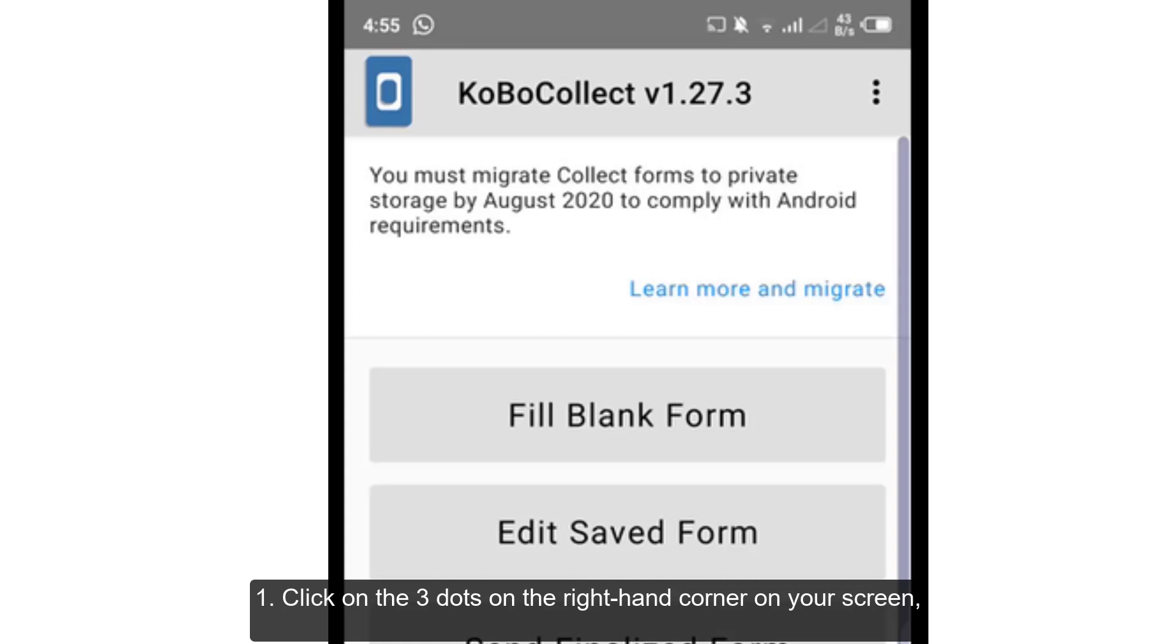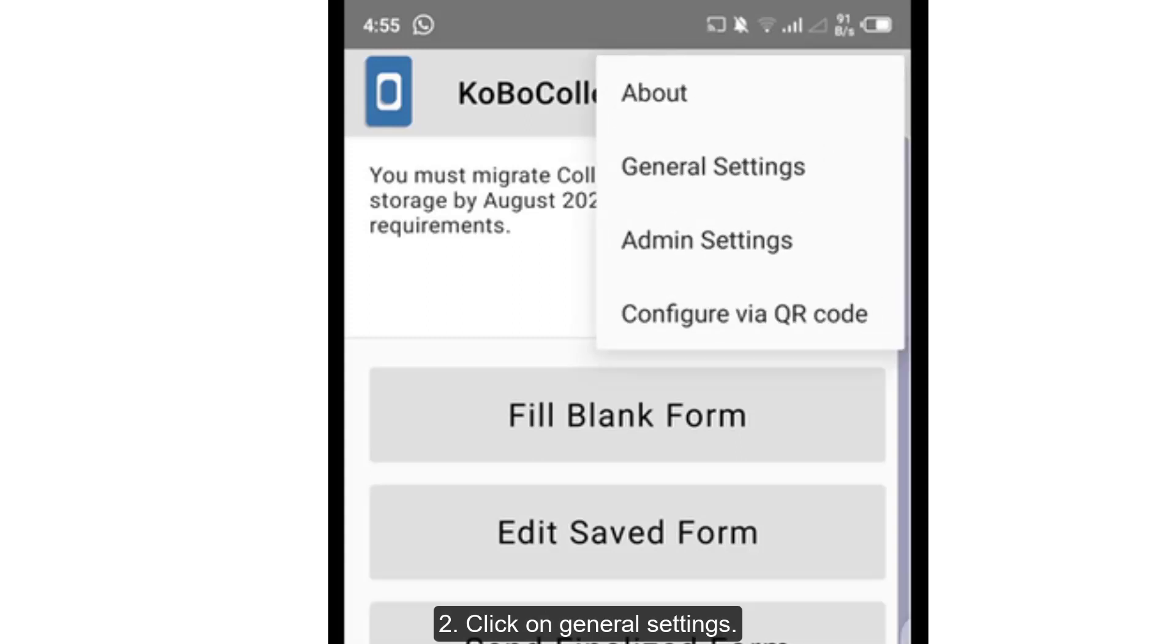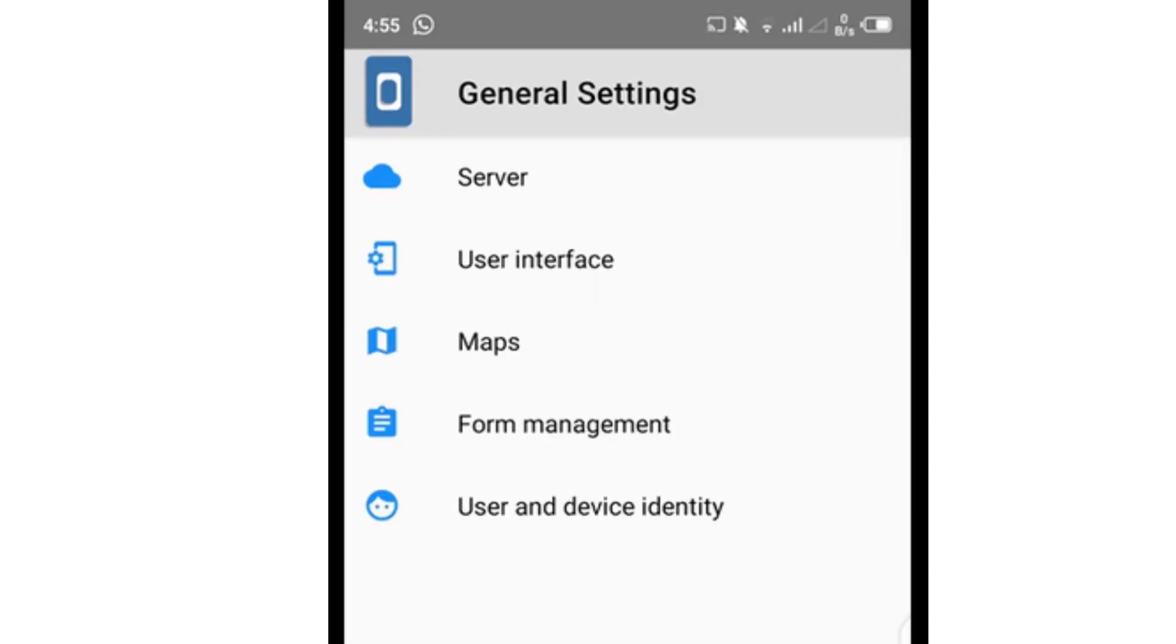One, click on the three dots on the right-hand corner of your screen. Two, click on General Settings. Three, click on Server.